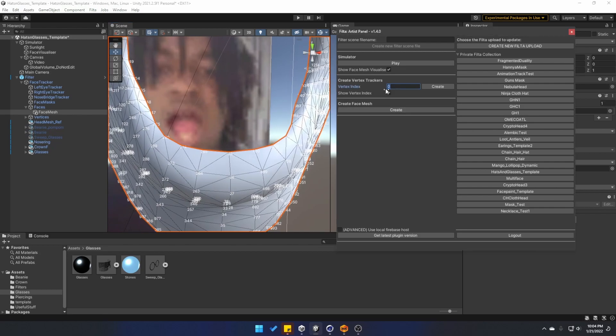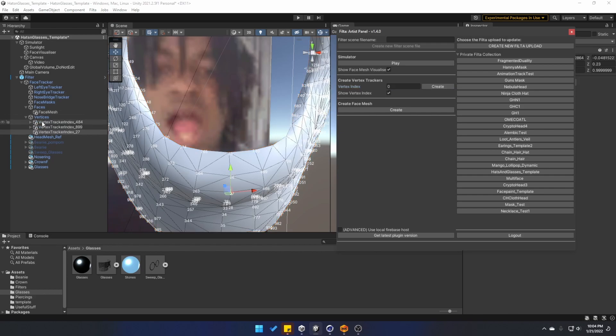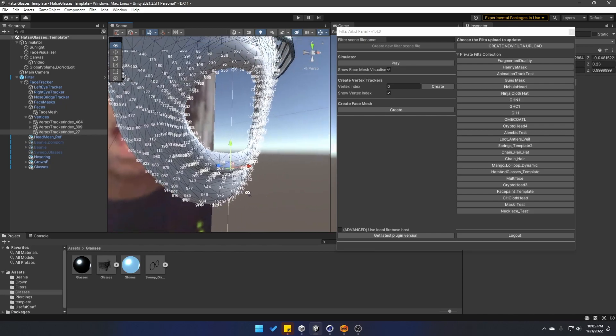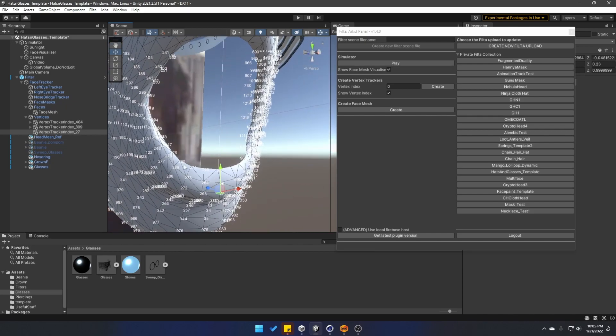Let's try vertice number 27. So all I have to do is type in 27, click on create. And under the vertices group, we're going to have access to this vertex. And I can then attach anything to this vertex, so it's going to follow it throughout the whole simulation.